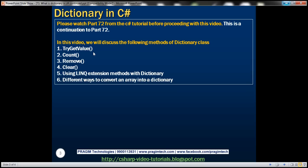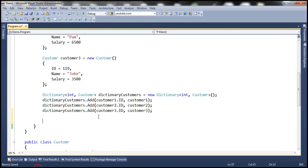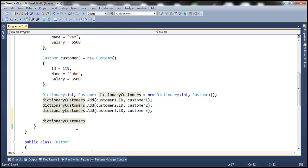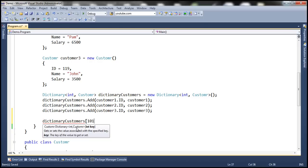Now let's look at using the TryGetValue function. When do we use this function? If you're not sure if the dictionary contains a specific key, that's when we use this function. TryGetValue returns a value that is associated with a key, and there are several ways to do that. In the previous session, we discussed one way to get a value associated with a specific key.